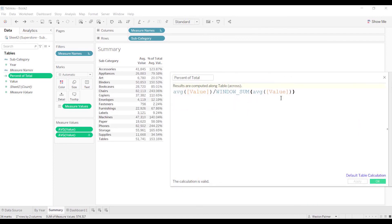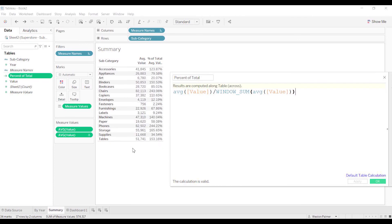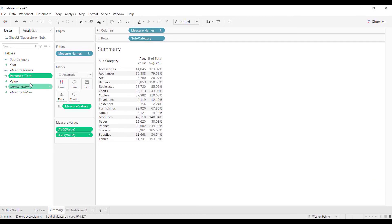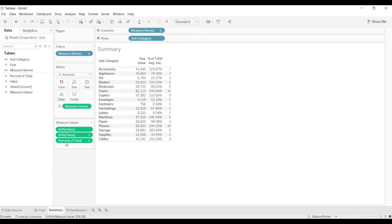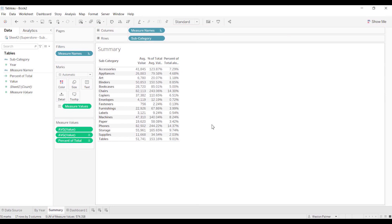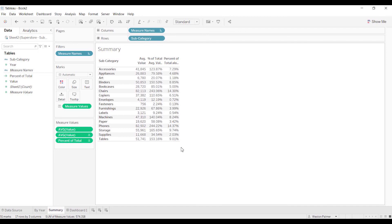Now I want to divide it by the window sum. This window sum, this average value here, is going to give us the total of this—it's summing up the average value. Put it here and now we get those percentages that are more aligned with what we were expecting.